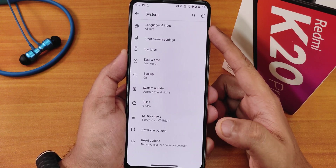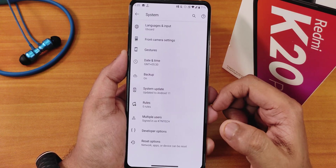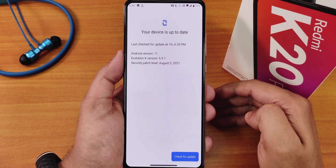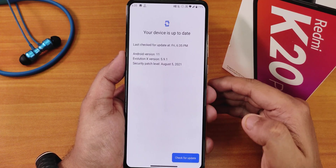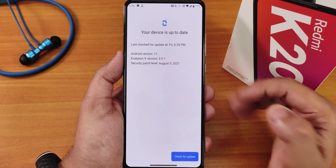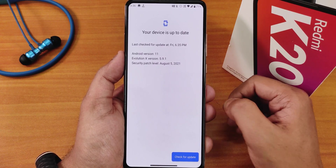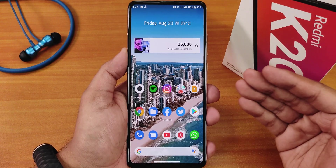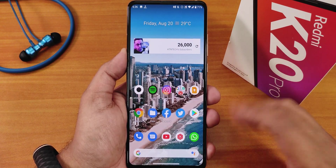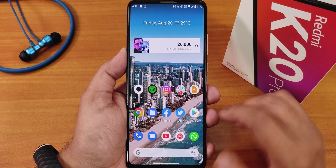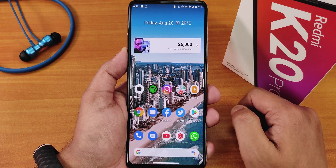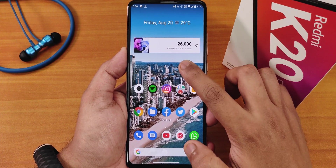Gboard is the default keyboard here. This ROM uses an OSS vendor which requires the latest Android 11 firmware to run. The home screen uses the Pixel Launcher and there is no double tap to sleep on the home screen.